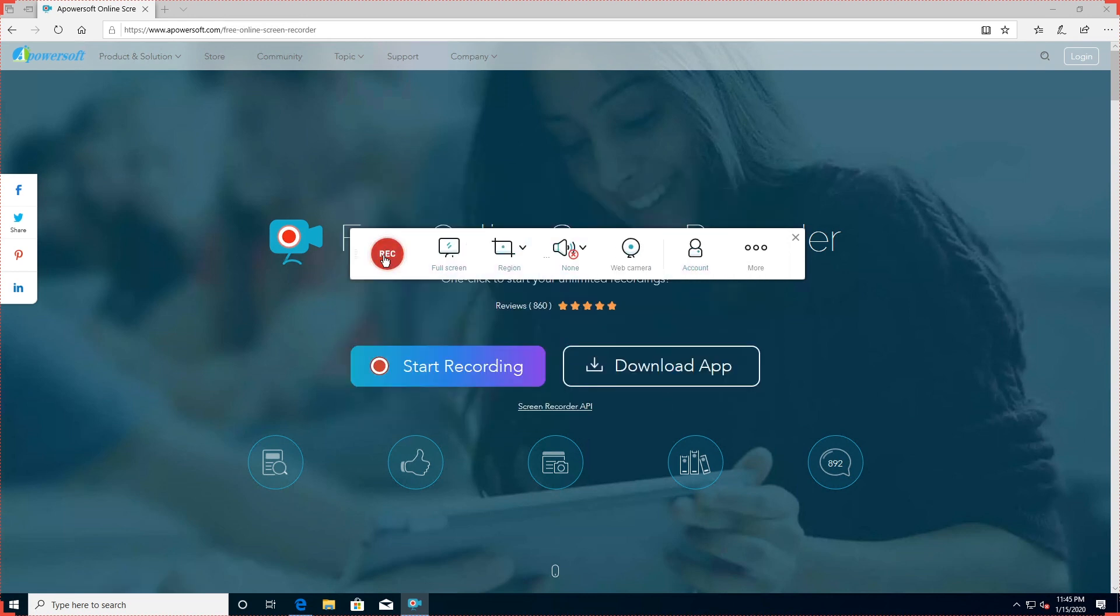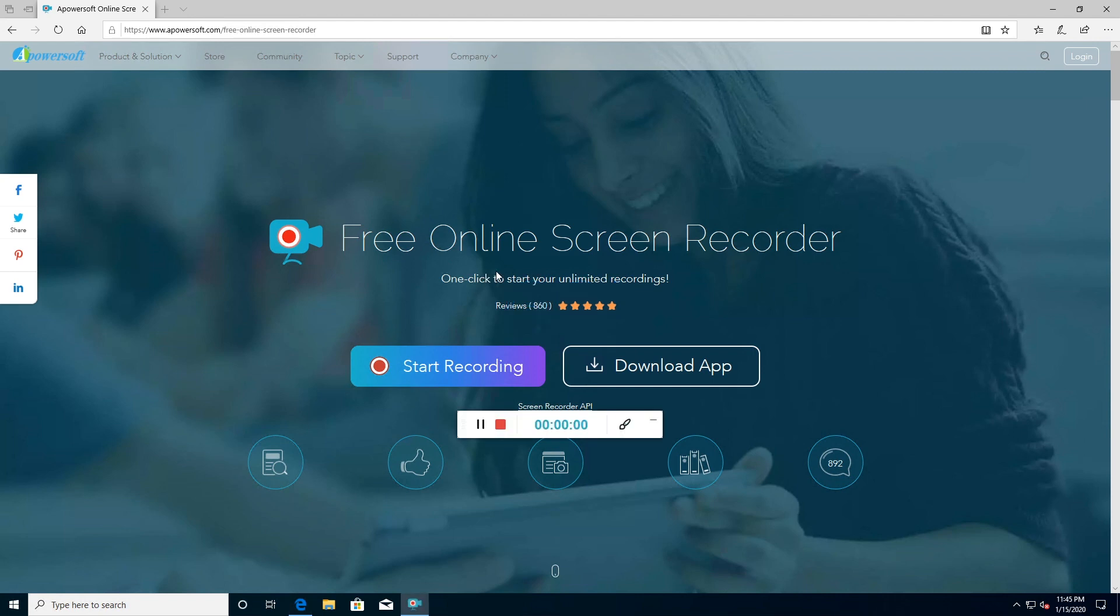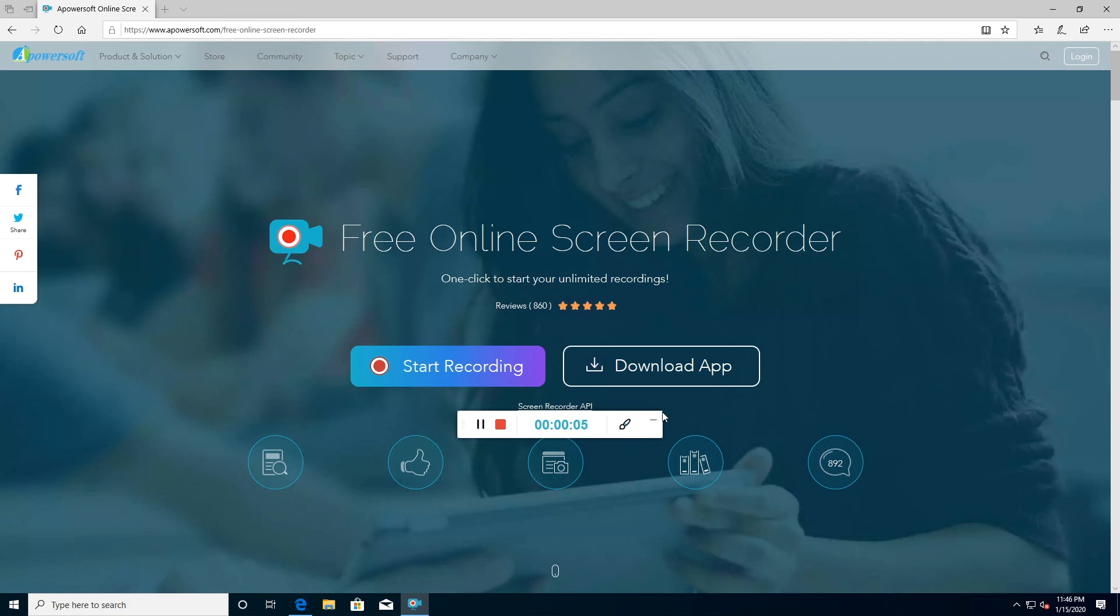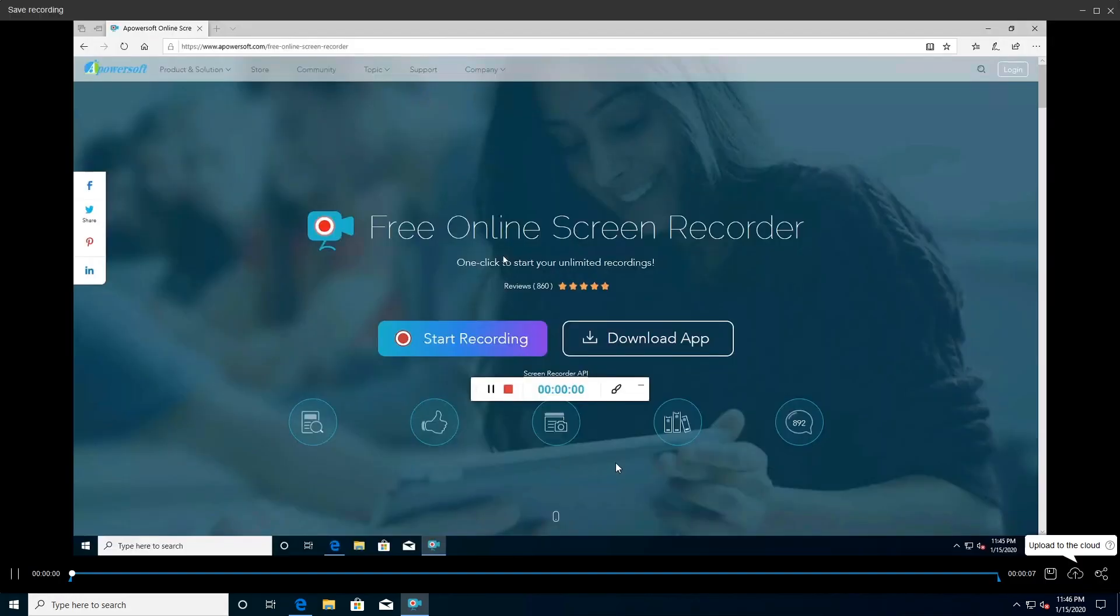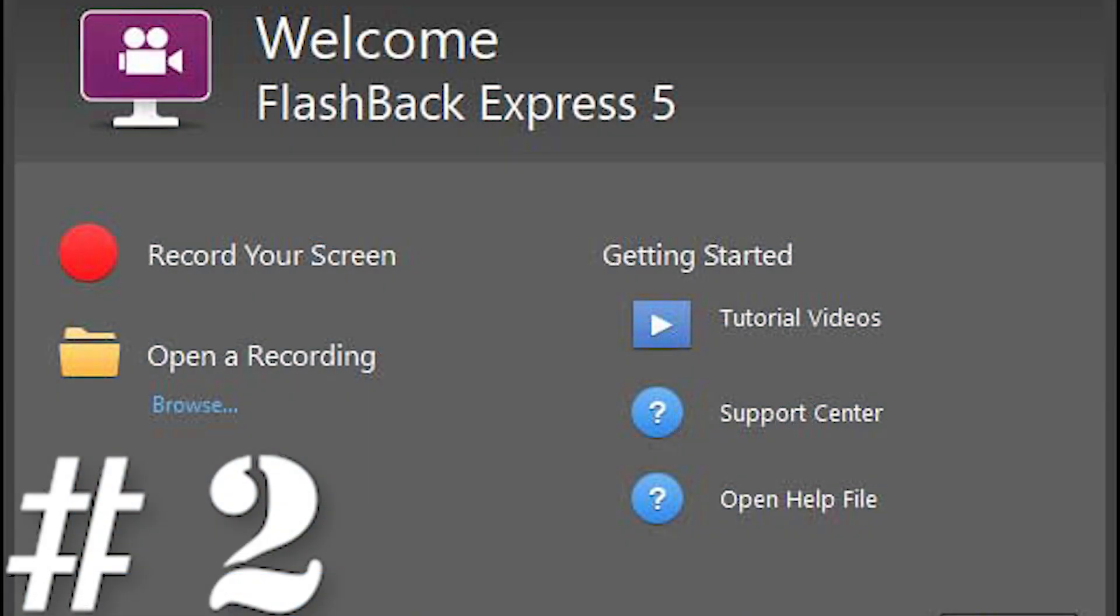Once you're done, you can save the recording as a video file or gif, upload directly to YouTube or Vimeo, or send it to Google Drive or Dropbox. You can also edit the clip. Selecting this option will download an additional component, Apowersoft Video Editor, which lets you make simple adjustments before exporting your video into your preferred format. Number two: Flashback Express, ideal